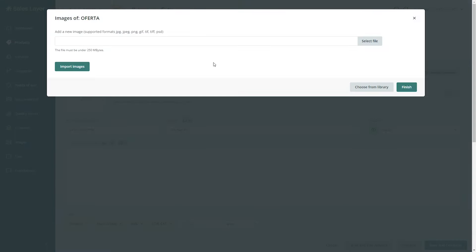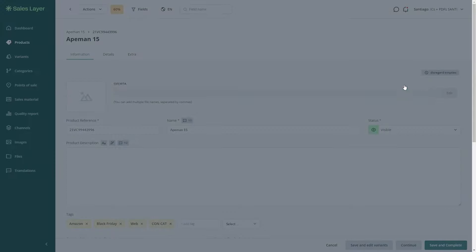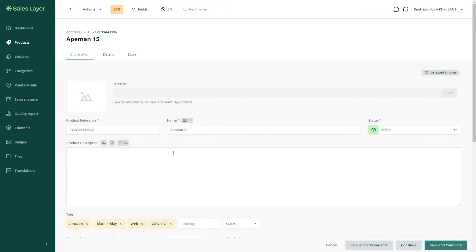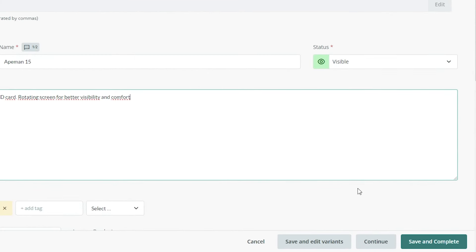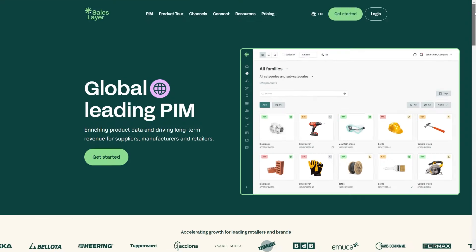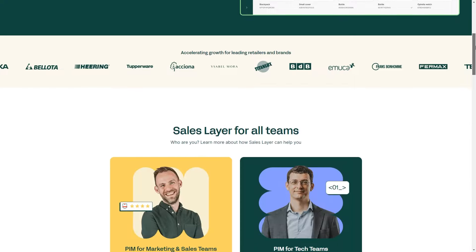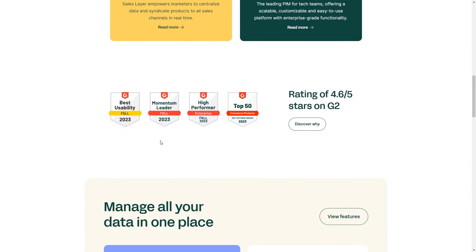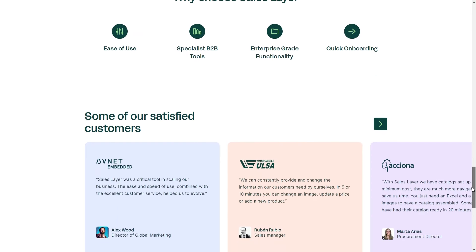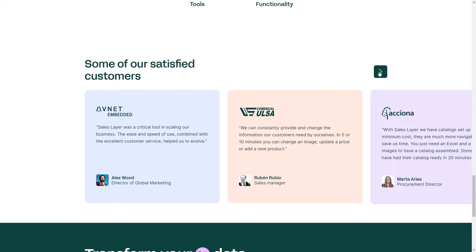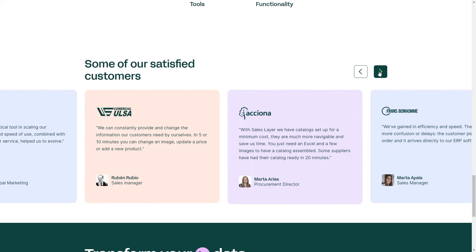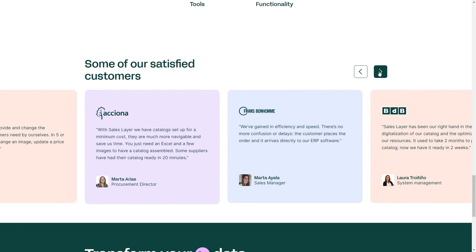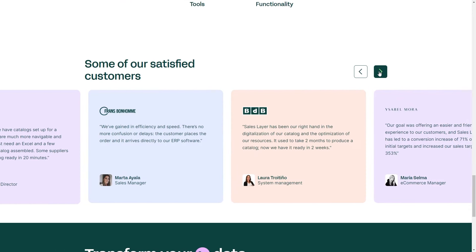In a world where having the details on your products is a game-changer, SalesLayer is your secret weapon. Numerous global companies are embracing the advantages of enhanced teamwork, streamlined efficiency, and overall success through the integration of SalesLayer's centralized dashboard.